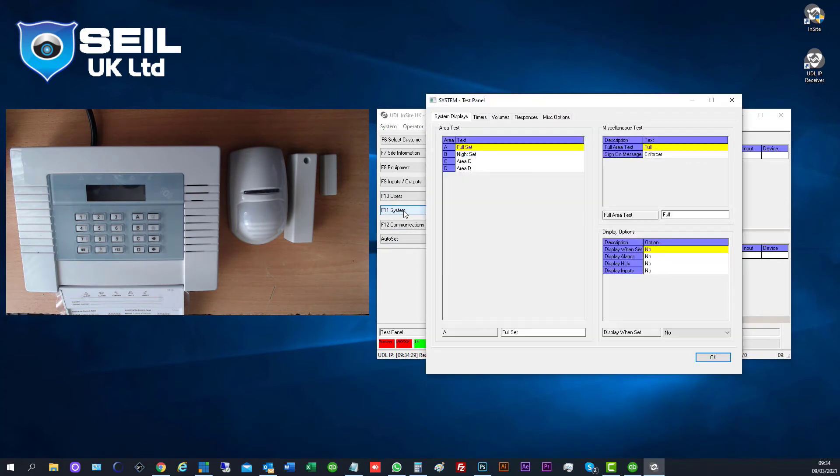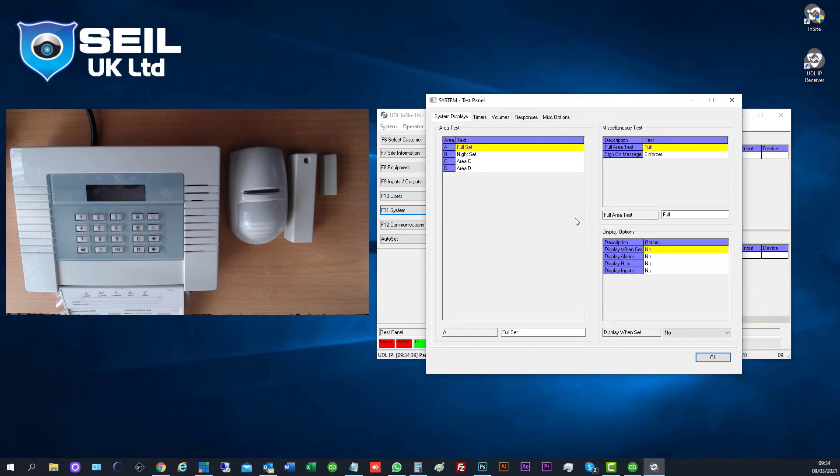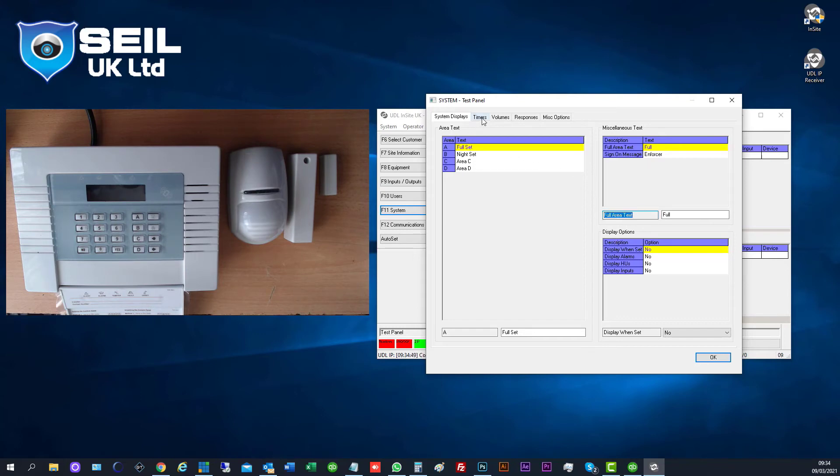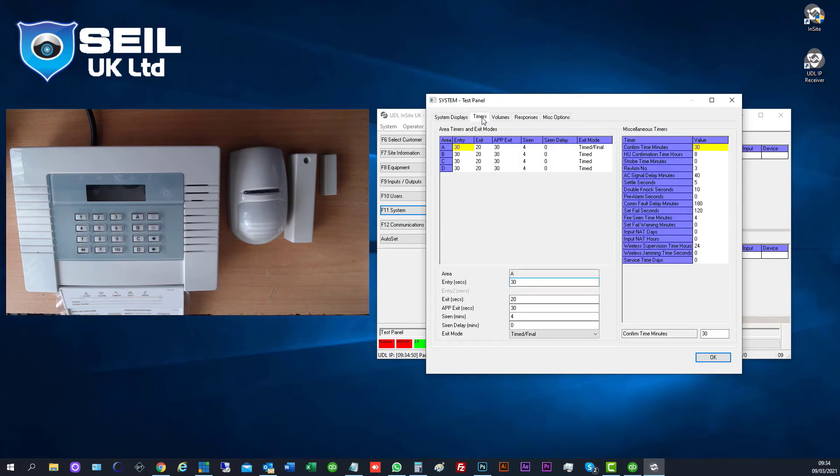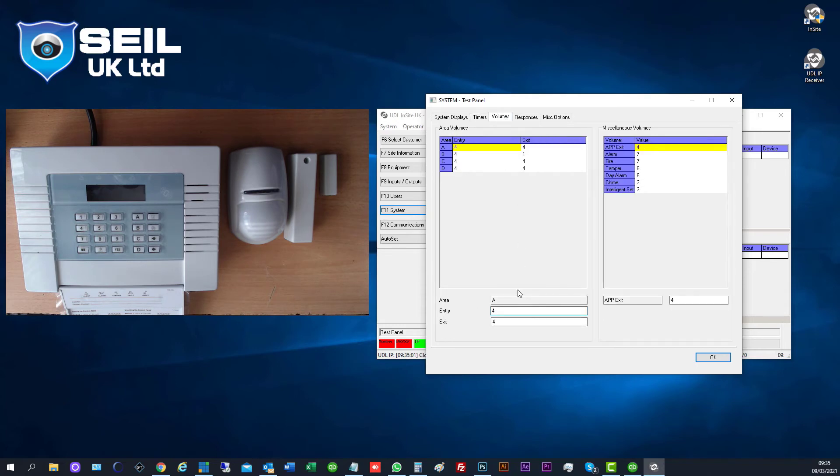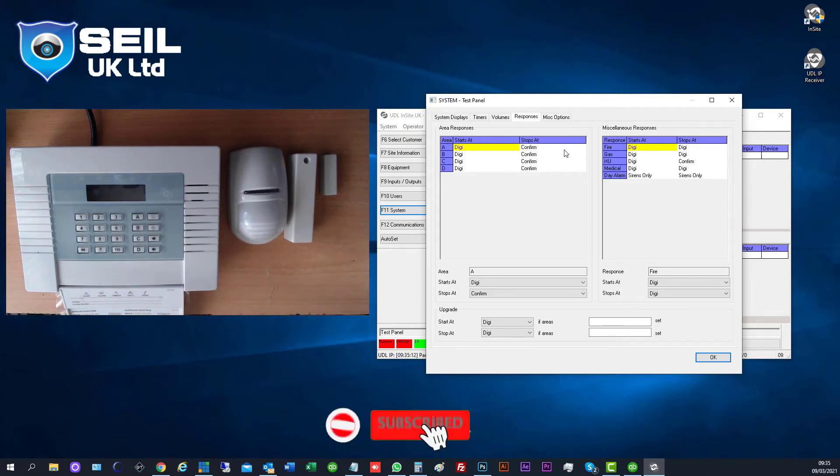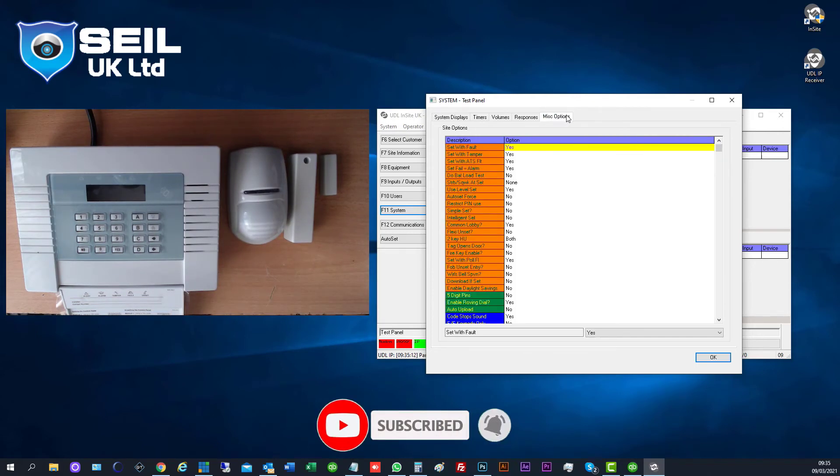System. You can change the name if you want. This is the timer, how long entry and exit. Entry and exit time, volume, all that here as well. Response. Digi. Digi Wi-Fi is built inside the panel.